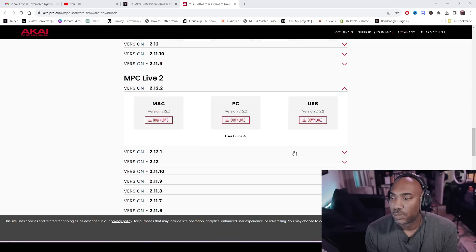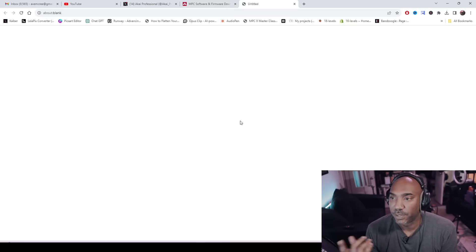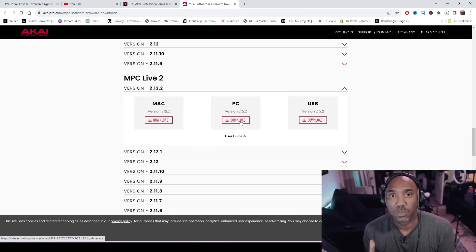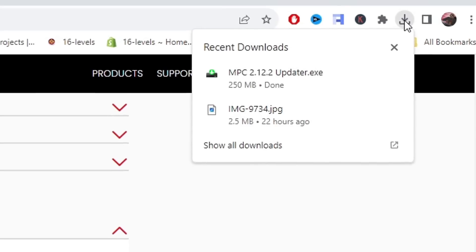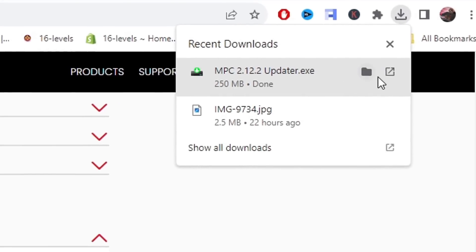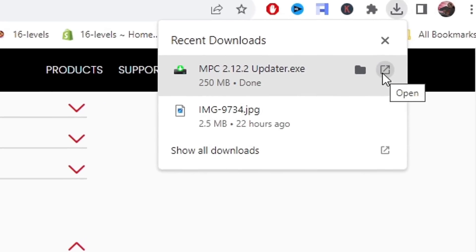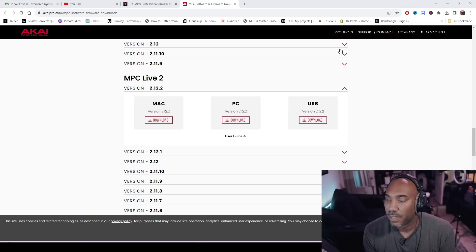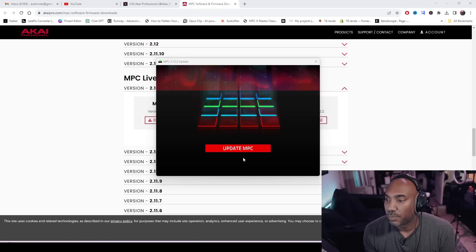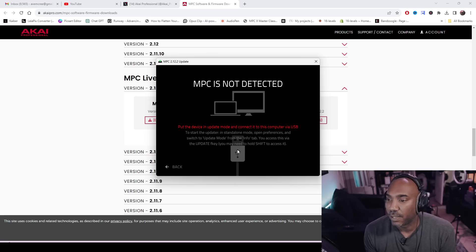I'm downloading the PC version — make sure you download the proper one for your computer. After it's done downloading, go to your browser, select the file, hit open, and it should pop up. The update is right here; hit update MPC.